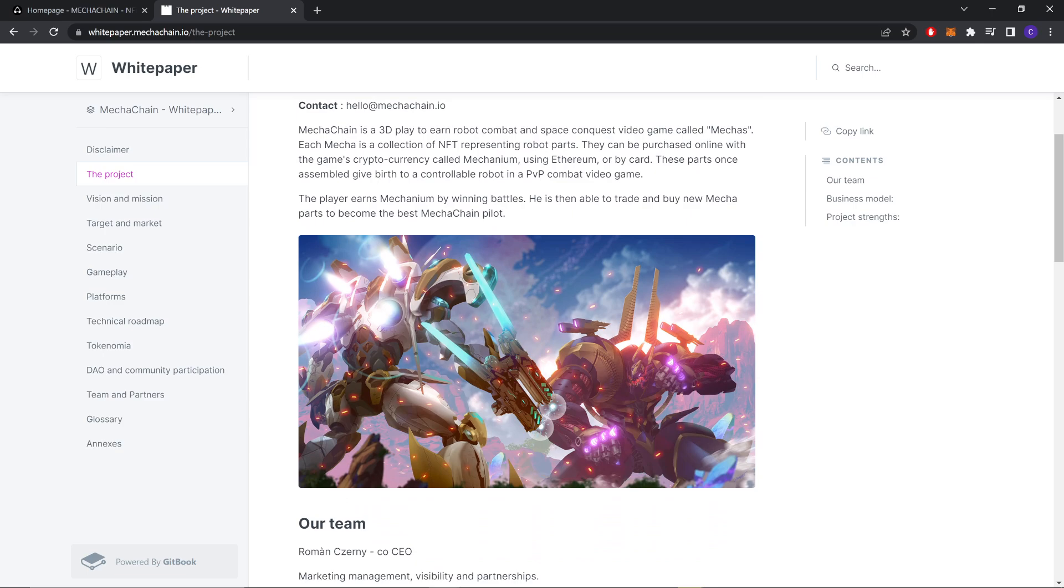MechaChain is a 3D play-to-earn robot combat and space conquest video game called mechas. Each MechaChain is a collection of NFT representing robot parts. They can be purchased online with the game's cryptocurrency called Mechanium or by card. These parts, once assembled, give birth to a controllable robot in a PvP combat video game. The players earn Mechanium by winning battles.